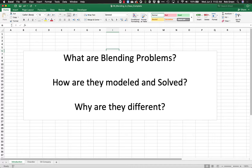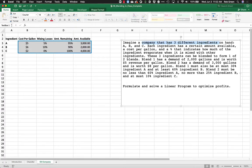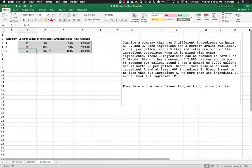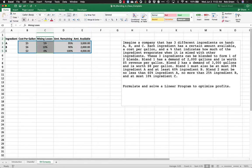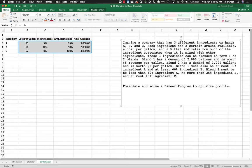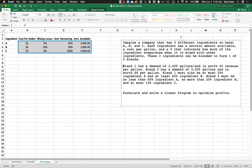Hey everyone, this is part two of our blending problems example. We're going to take a look at a unique blending problem called the oil company problem. Imagine a company that has three different ingredients on hand: ingredient A, B, and C. They each have a cost per gallon, mixing losses, and an amount available. They can be blended to form one of two blends. Blend one has a demand of 2,000 gallons and is worth $5 revenue per gallon.